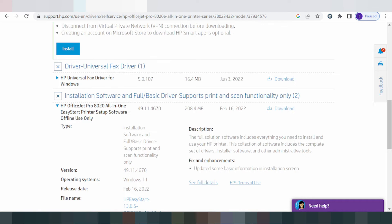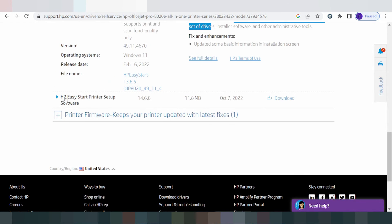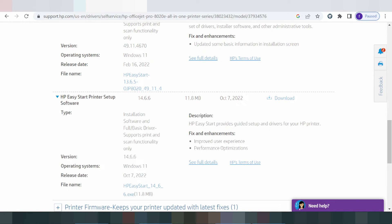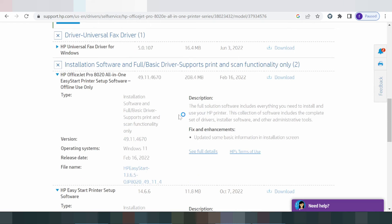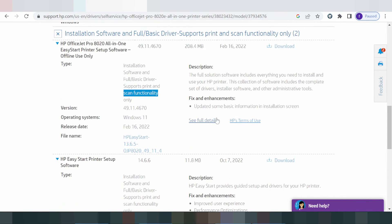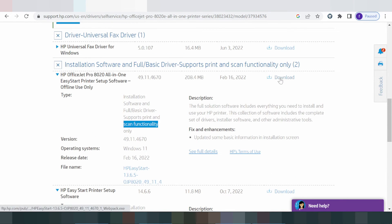The printer package includes the XP software, components, and driver. It is easy to print. The recommended download includes the full driver with software, printer, scanner, and full functionality.